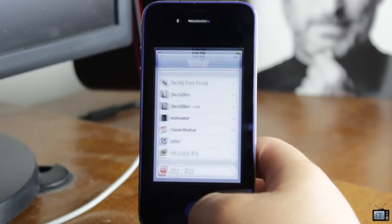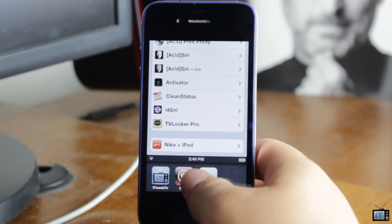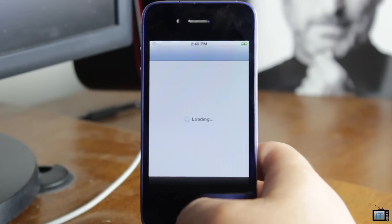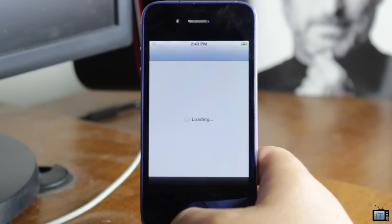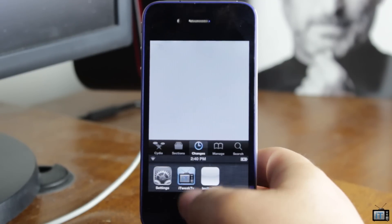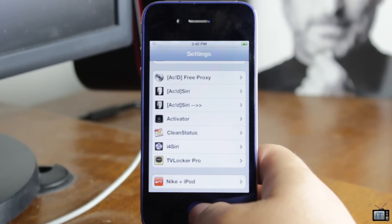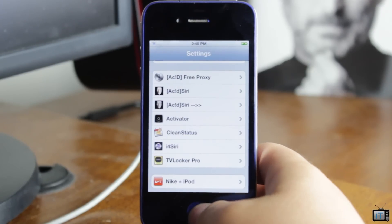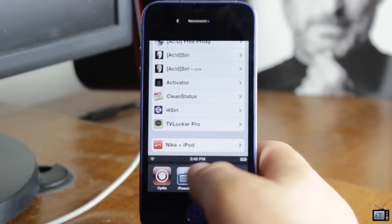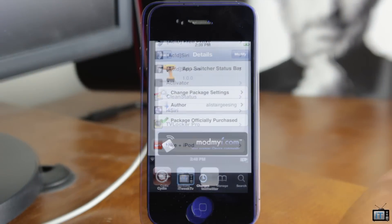I definitely think that this tweak is a great idea, but I'm not sure if it's worth the $1 price point. There's no options to configure and there's not much to it — it just simply brings the status bar down into the multitasking bar. So it would be nice if something was updated, or if it was just made free. Definitely a great idea, I just wish there was more to it, or if it was free.